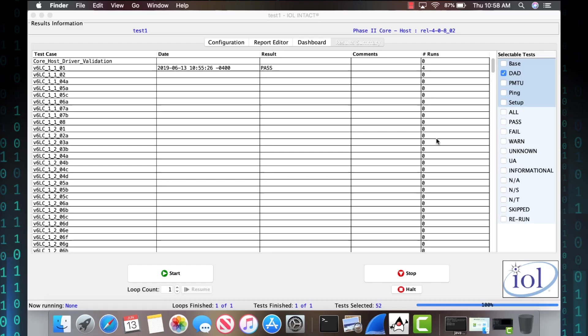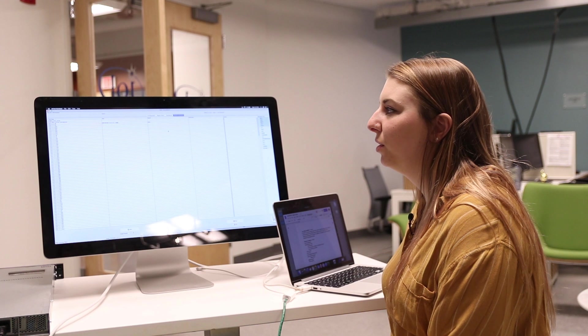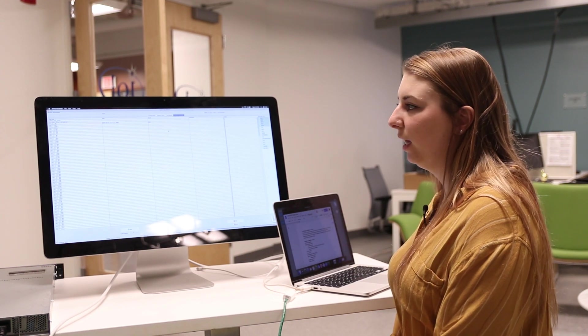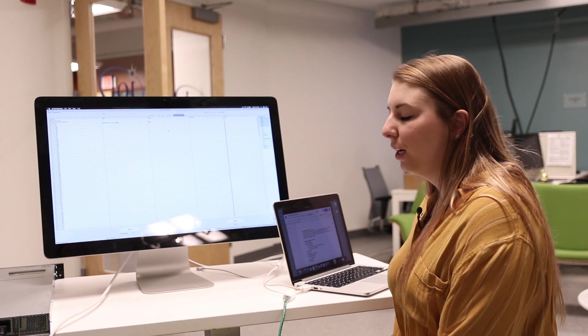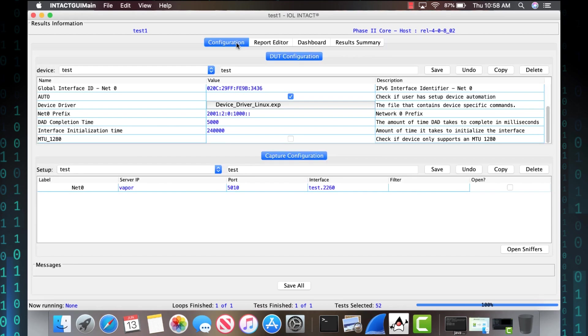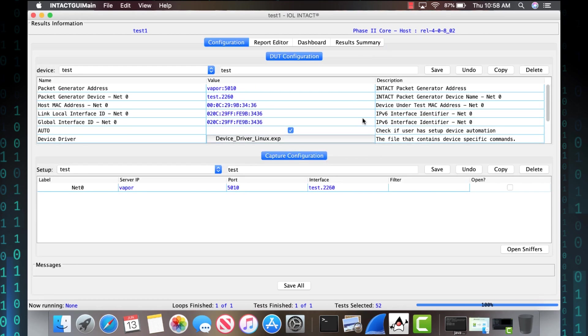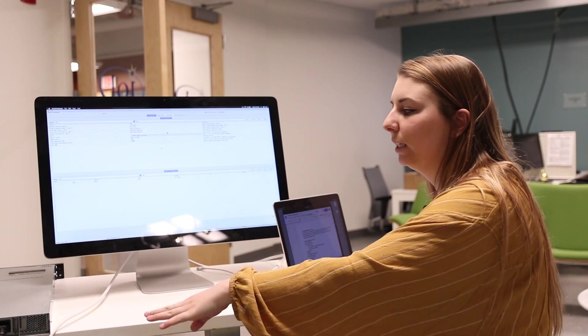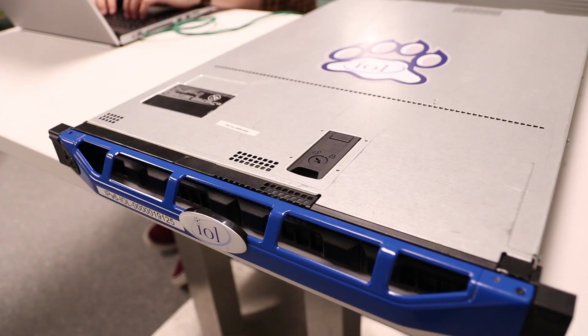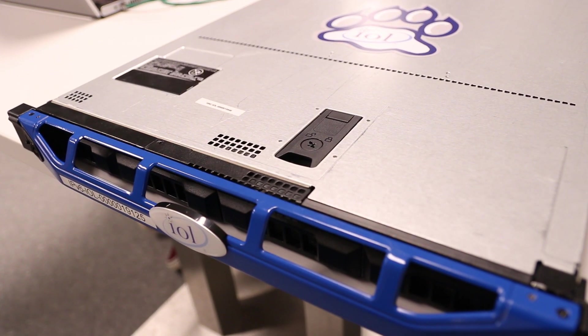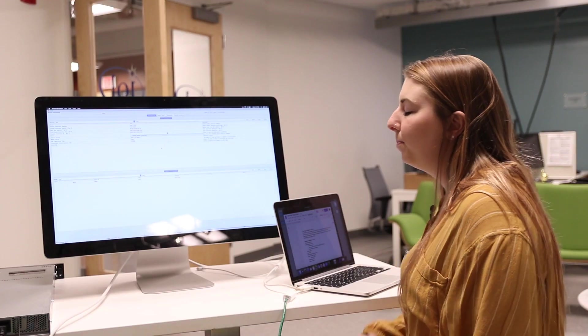And now I'll go over some key features of IOL Intact for you. So this is IOL Intact. So the first thing that we do when we are starting testing with it is go to the configuration tab and you're able to put in all the information on your device. So over here, I have my device that I'm testing and I have it all hooked up.